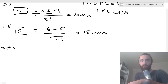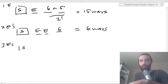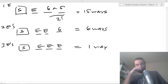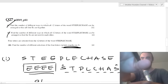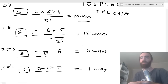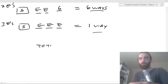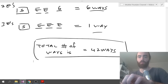Now add all the cases: zero E's gives 20, one E gives 15, two E's gives 6, three E's gives 1. Total: 20 plus 15 plus 6 plus 1 equals 42 ways. That's the answer.